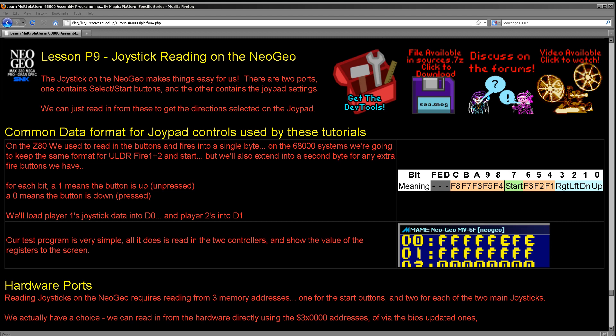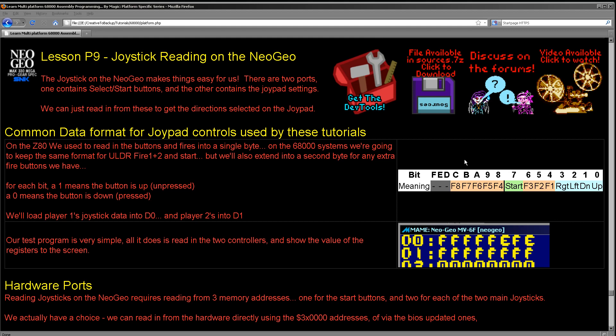This lesson is actually going to be pretty quick because the Neo Geo makes it very easy for us. In all of our tutorials, whether it's on the 68000, whichever system within that platform, or on the Z80 or 6502, we're reading our data into a common format. We're going to use one byte on the 8 bits and two bytes on the 16 bits, and we're going to have up in bit 0, then down left right, three fire buttons, any kind of start button, and then any extra buttons in the second byte. So that's what we're going to be aiming for when we read in today and any conversion we need to do will be done accordingly.